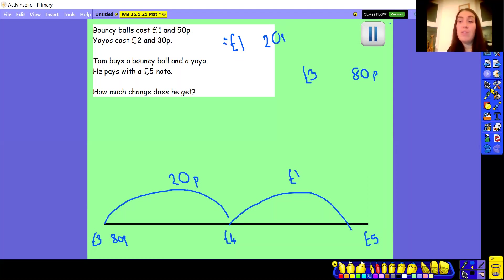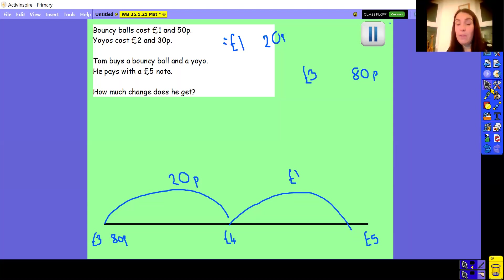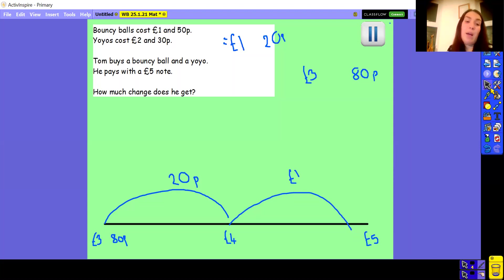All the questions we've done today have come back to using the number line. Number lines are really, really important. You might be able to do it in your head, but it's always good to show your working out and jottings — because if you make a mistake and you've done it in your head, you can't work out where you've gone wrong. If you've drawn a number line, you can really see the steps you're taking and the number bonds you're using, making sure you get the right bonds to the next pound or the next 10 pence to find your total. Today you're going to have lots of questions all to do with finding different amounts of change. Keep coming back to your number line, and remember that really important fact: £1 is the same as 100 pence.